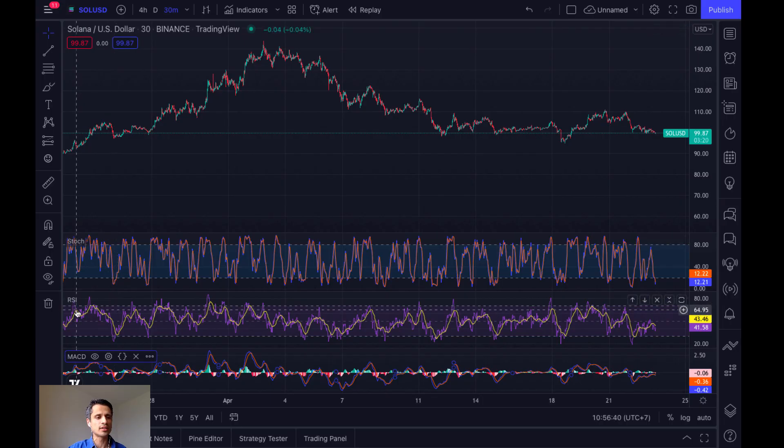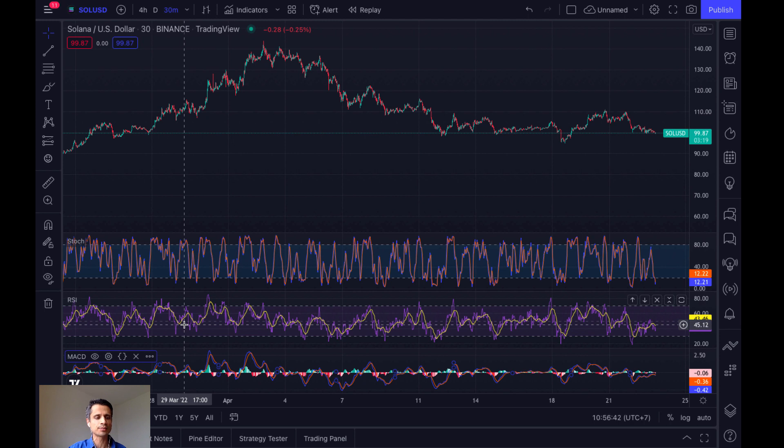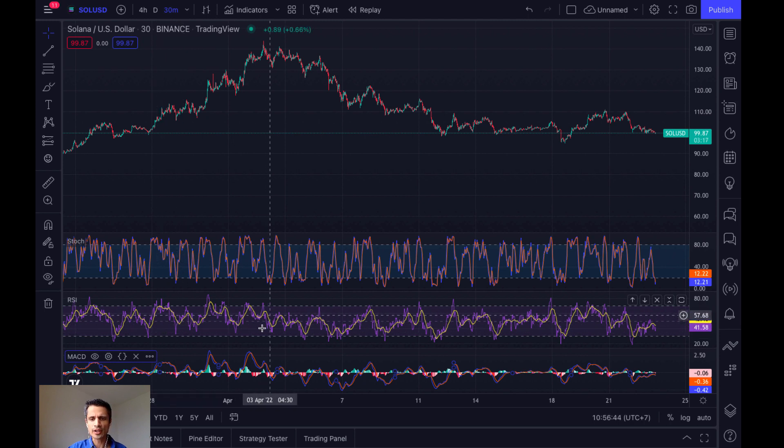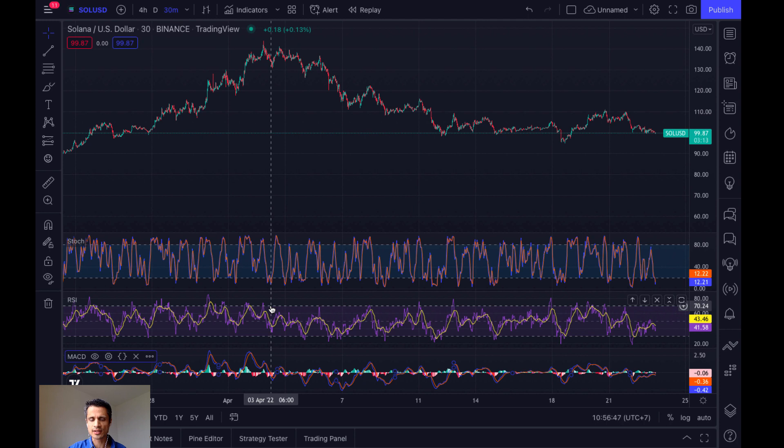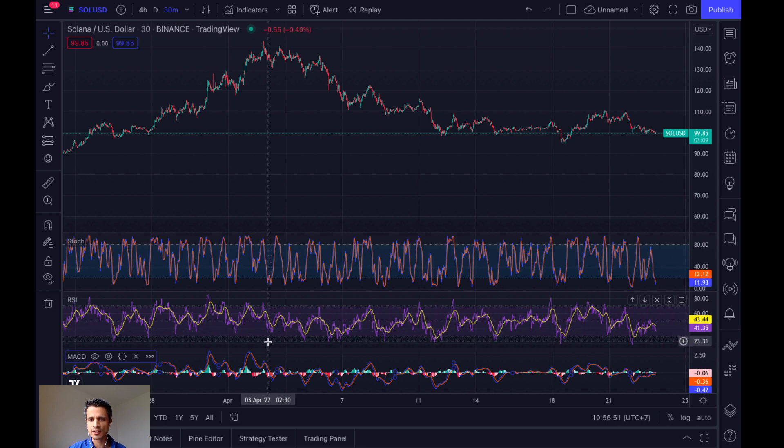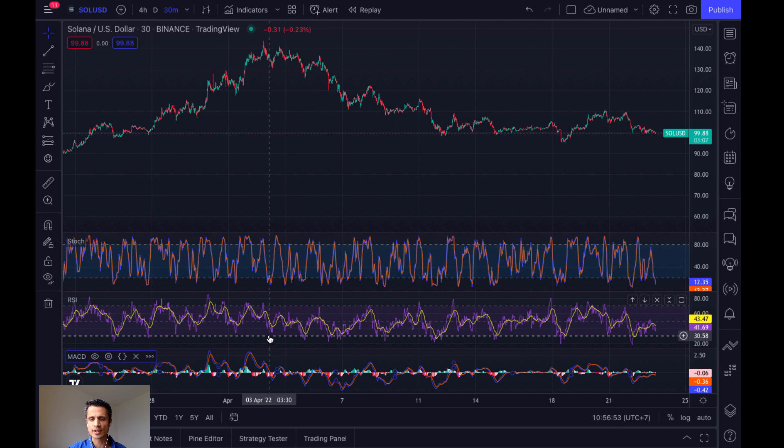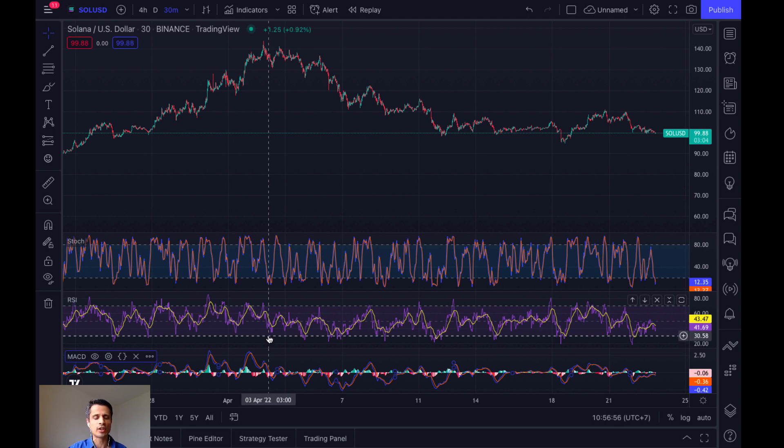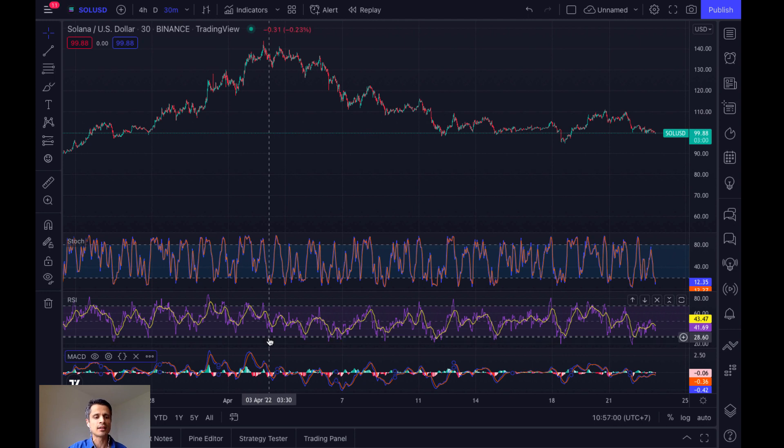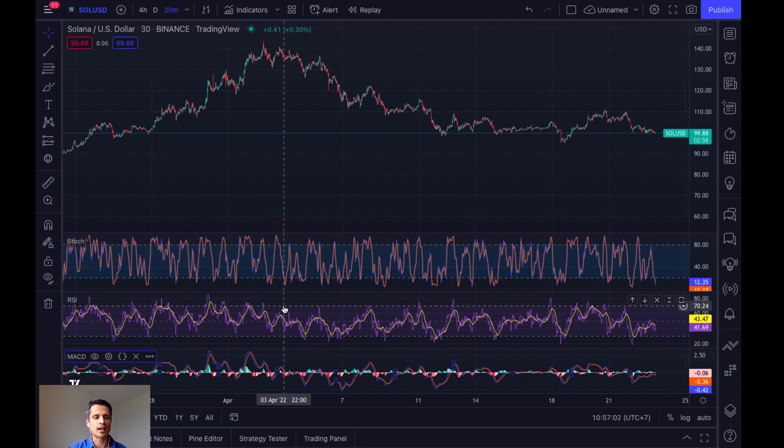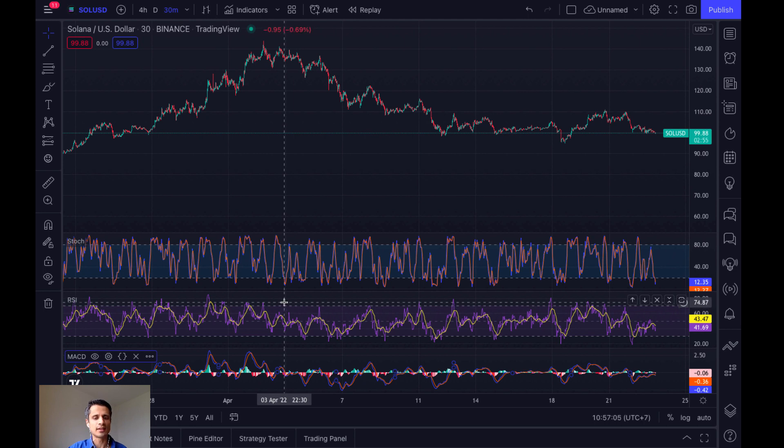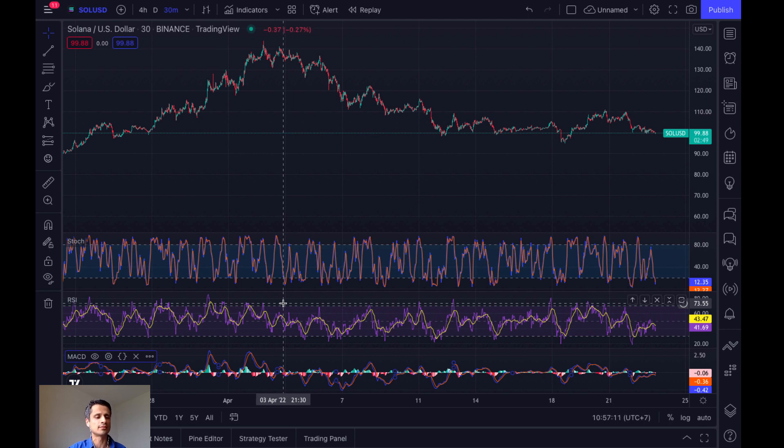So we'll see here that this is my RSI indicator. You'll note here that there are two lines here. So this is the 70 line and this here is the 30. So anything below the 30 would be oversold. So we take that as a signal to buy. And anything above the 70 line is taken to be a signal to sell because it would be overbought.